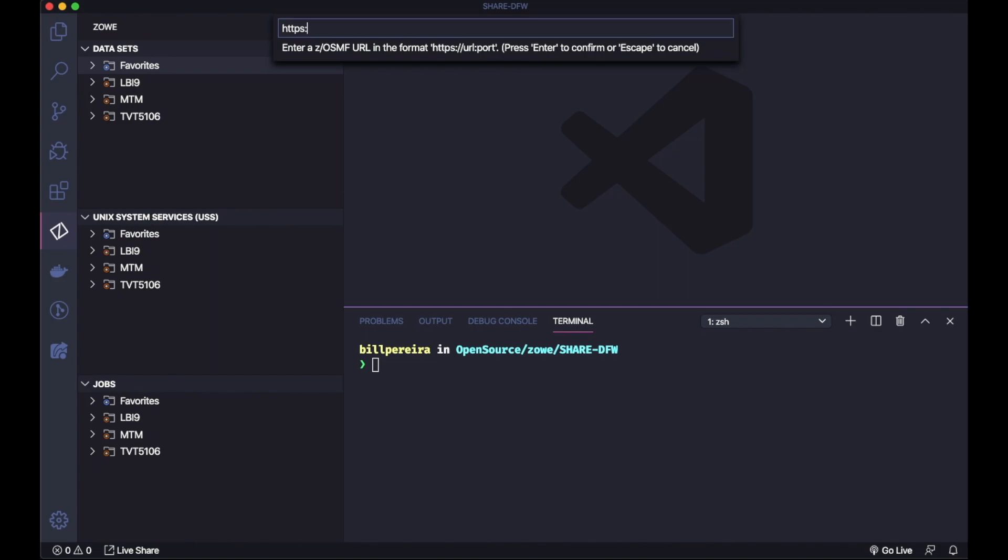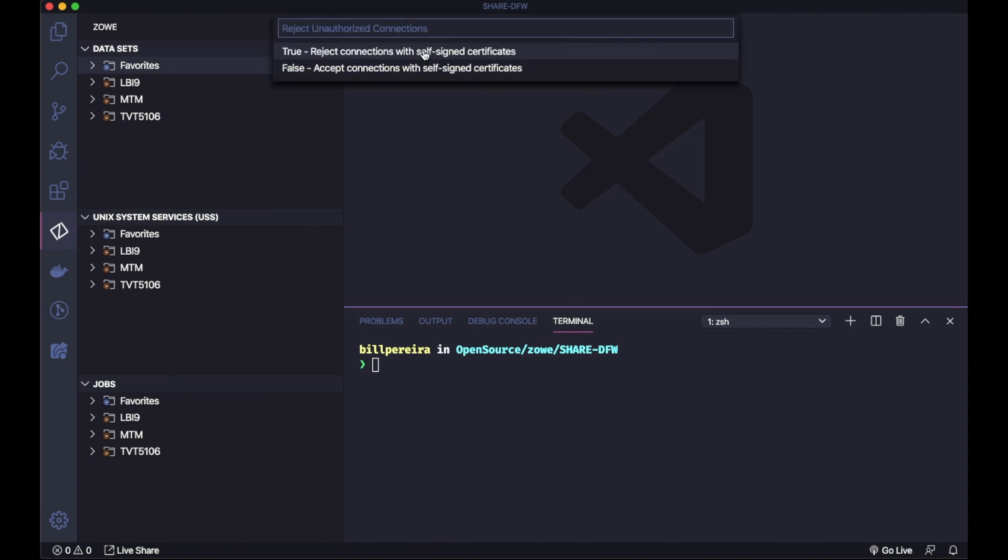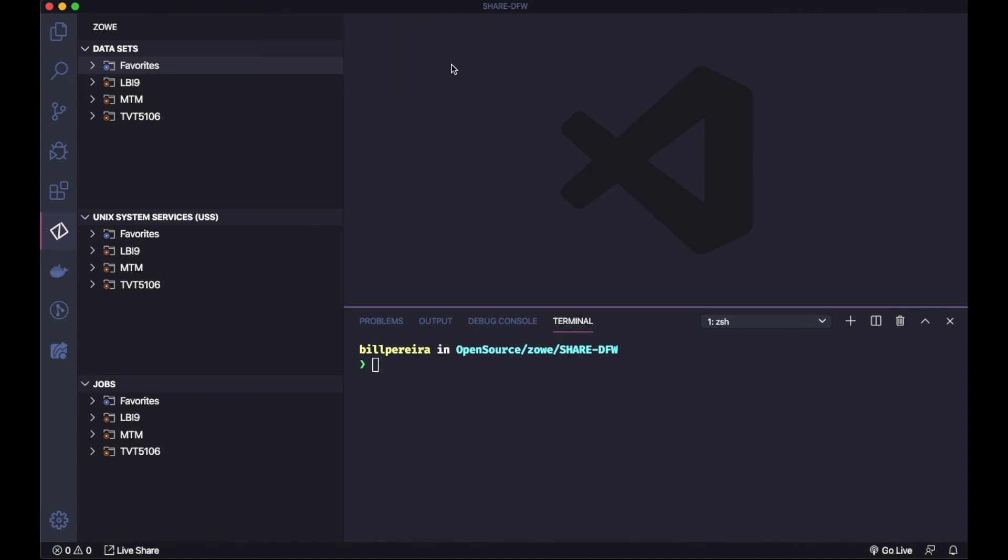Then you insert the ZOSMF URL, for which ZOSMF you are going to talk and you are going to connect. It's the address and the port. The next thing is the username for your connect, which username you are going to authenticate on the LPAR. It's going to ask you the password and if you want to accept self-signed certificates or not. There we go.